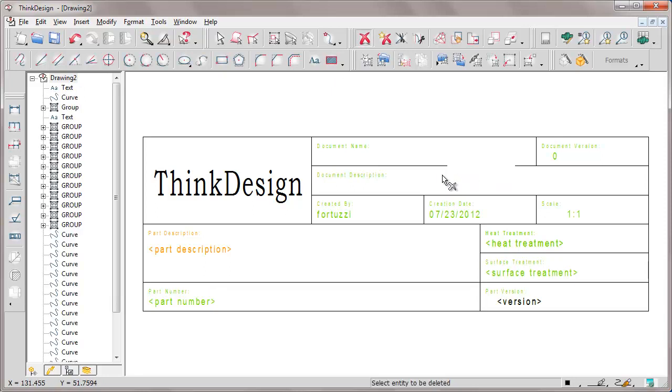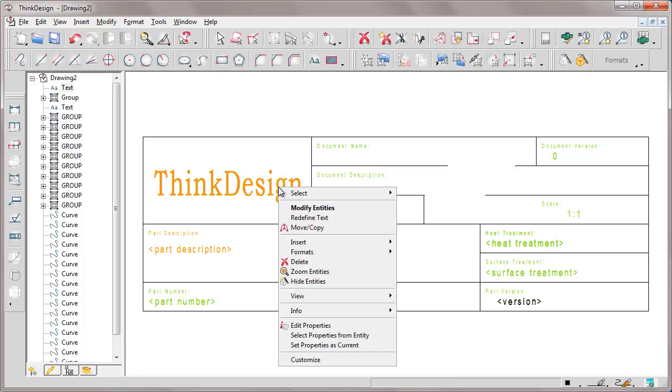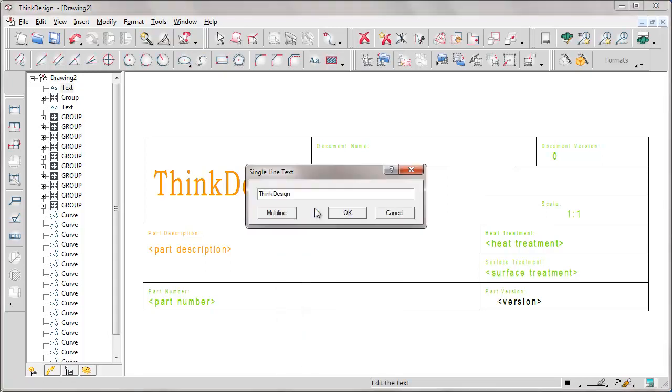Modifying the text of the logo for instance from ThinkDesign to ThinkD.